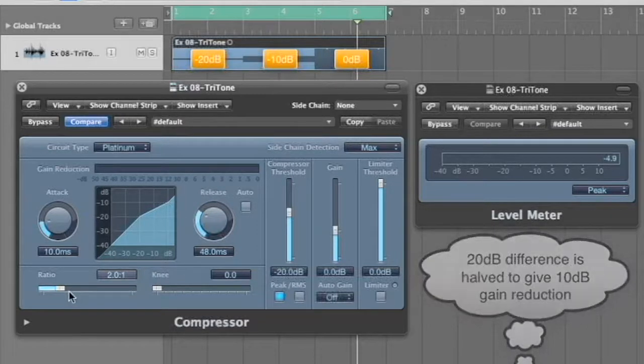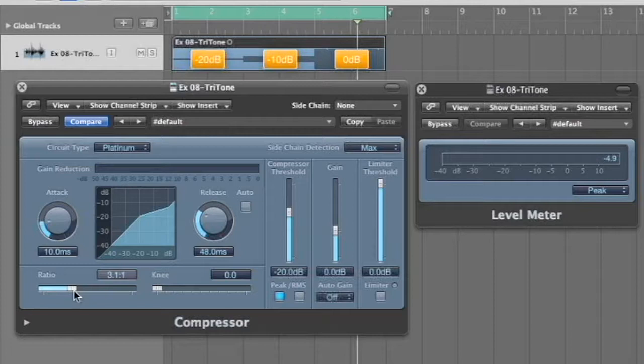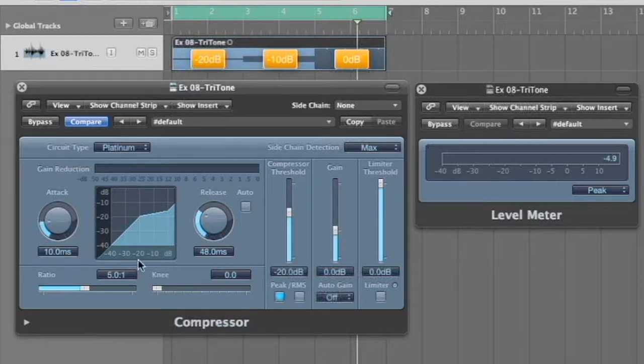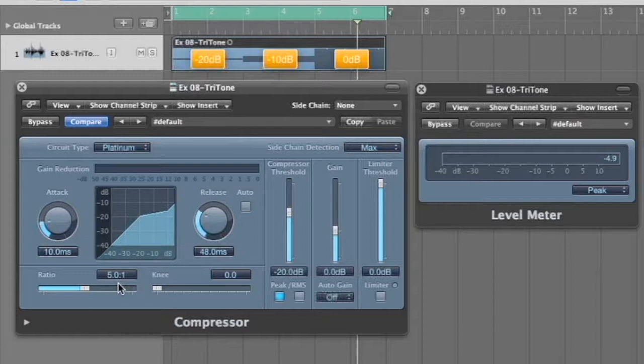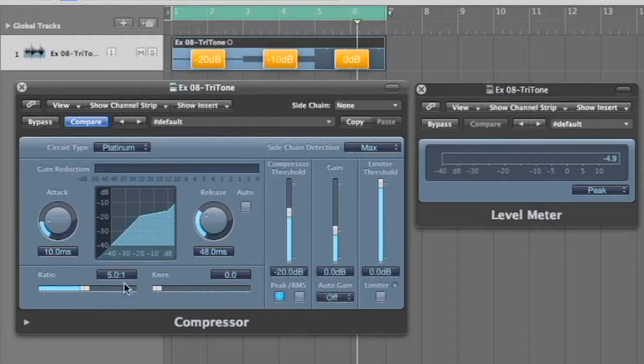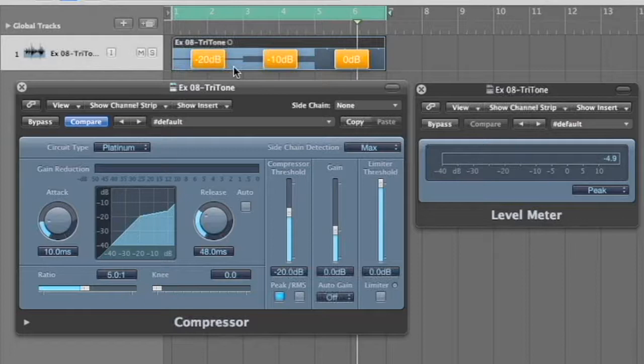Let's try, let's say a five to one. What are we going to see here? Okay, the first one is a 10 dB difference and a five to one ratio. In other words, 10 dBs coming in, 10 more dB is coming in over that threshold and it's going to be compressed five to one. What is that going to be? Think about it. Okay, let's see.